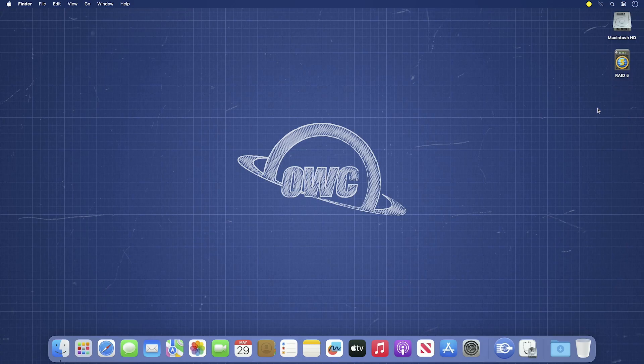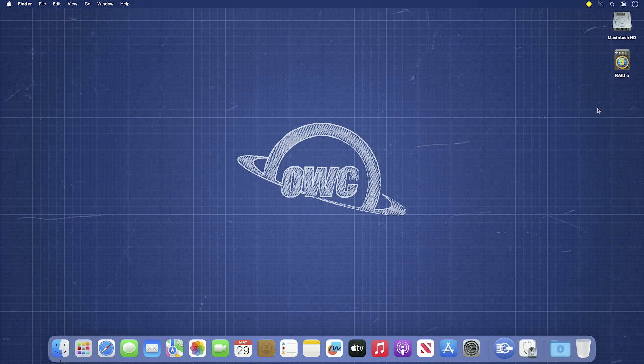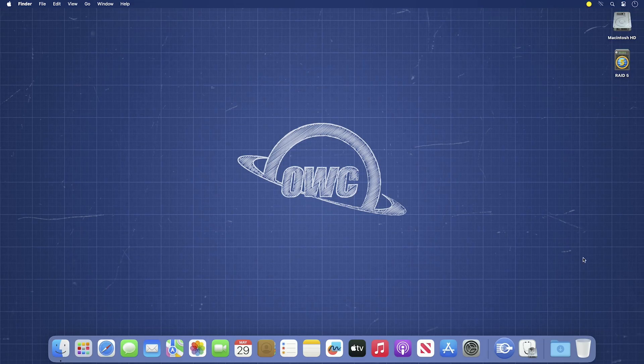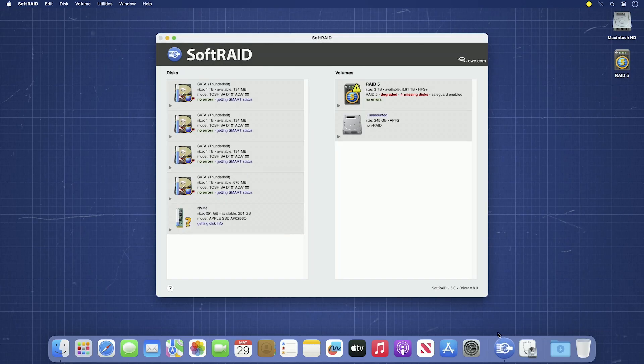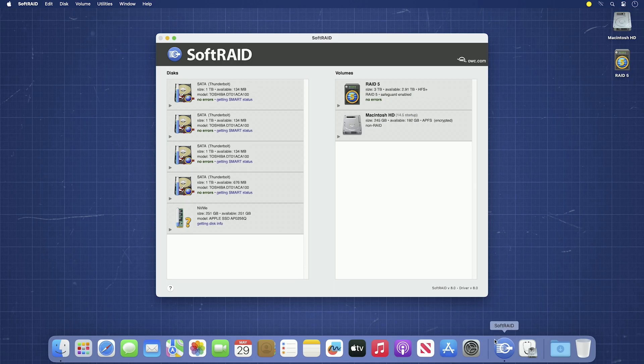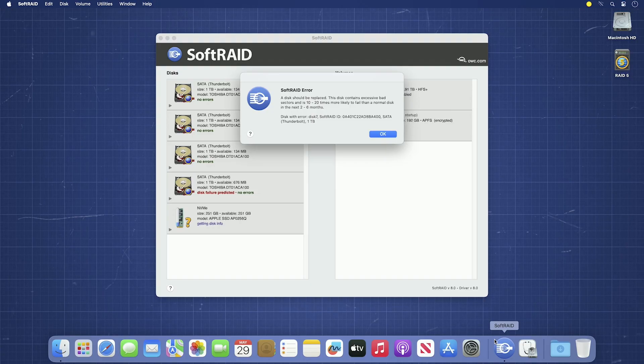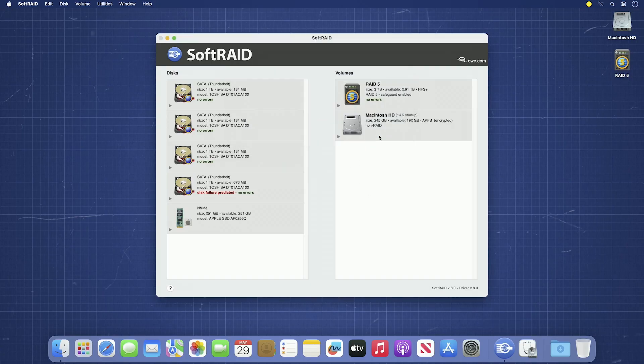There are two reasons to replace a drive. It's either predicted to fail or it has already failed. The process is slightly different for each one. To find out what the nature of the problem is, open up SoftRAID. The warning dialog will likely pop up again with the warning information. There will also be information in the SoftRAID window itself.